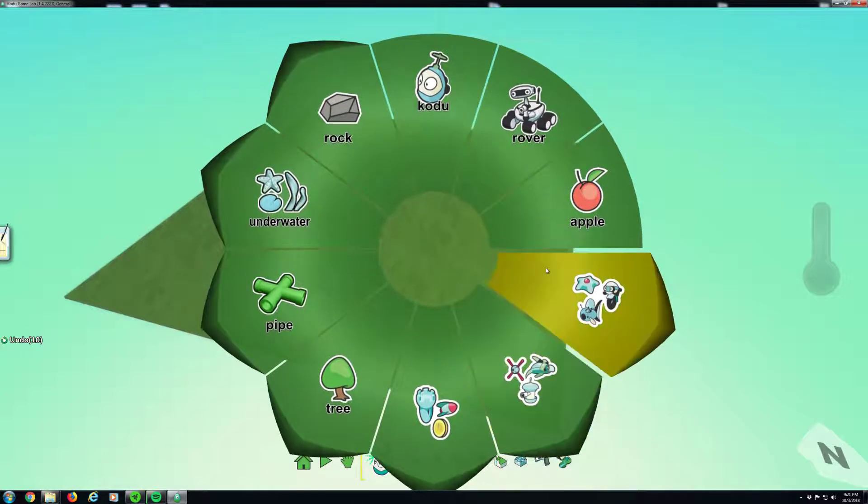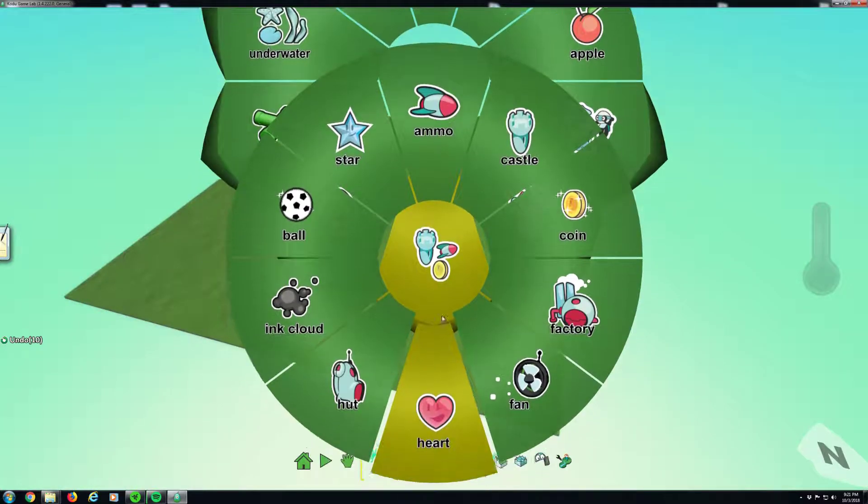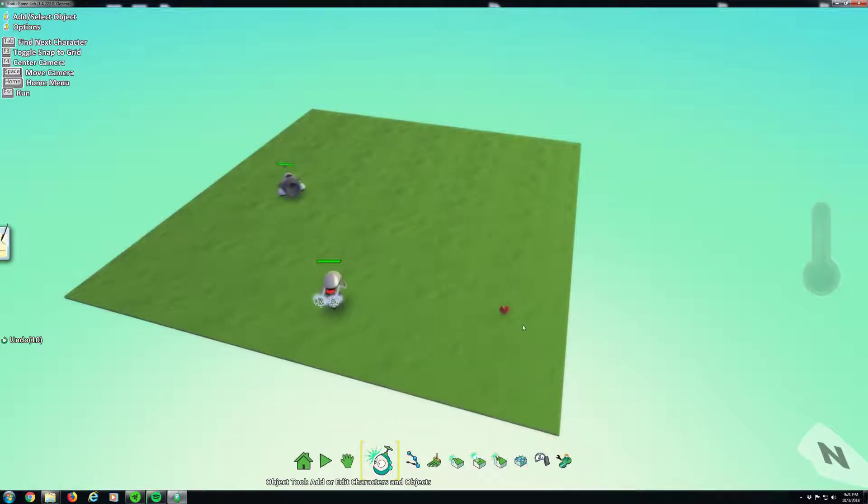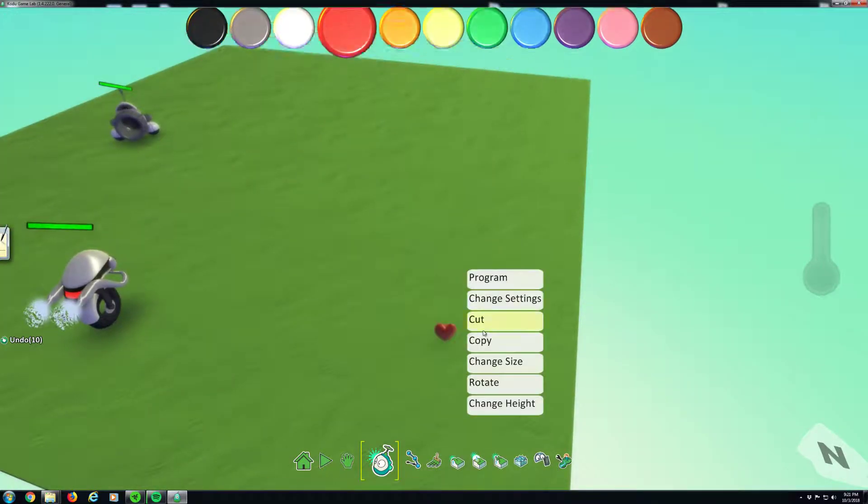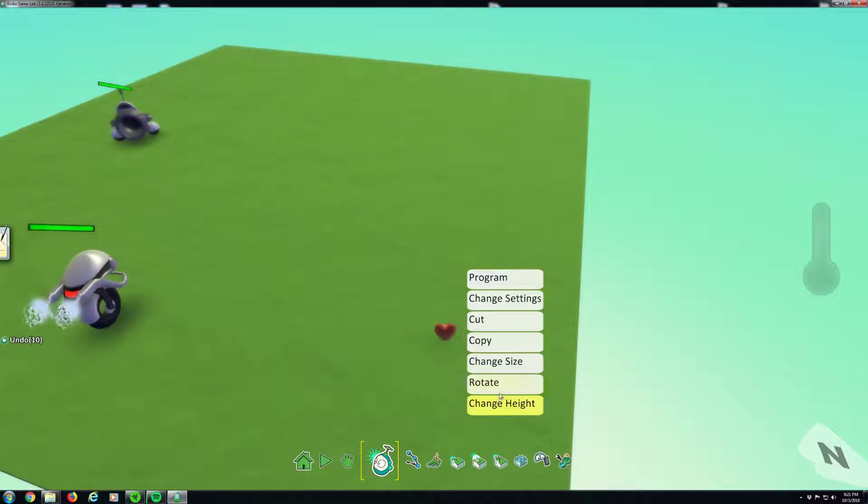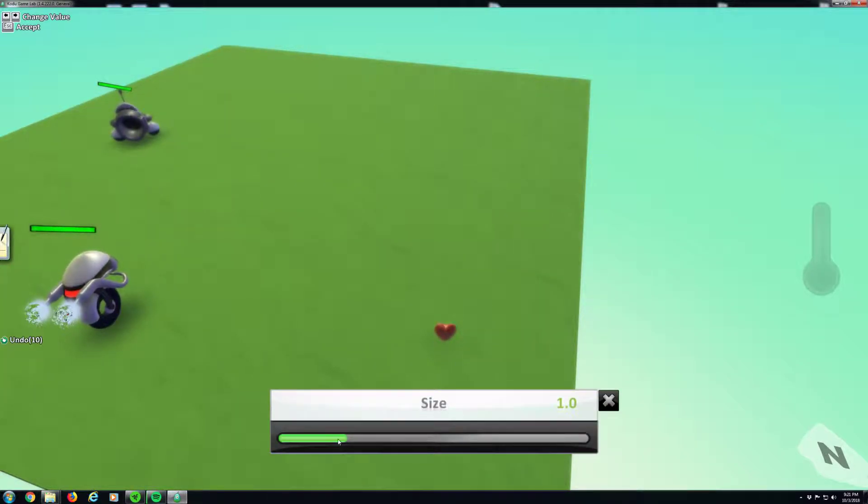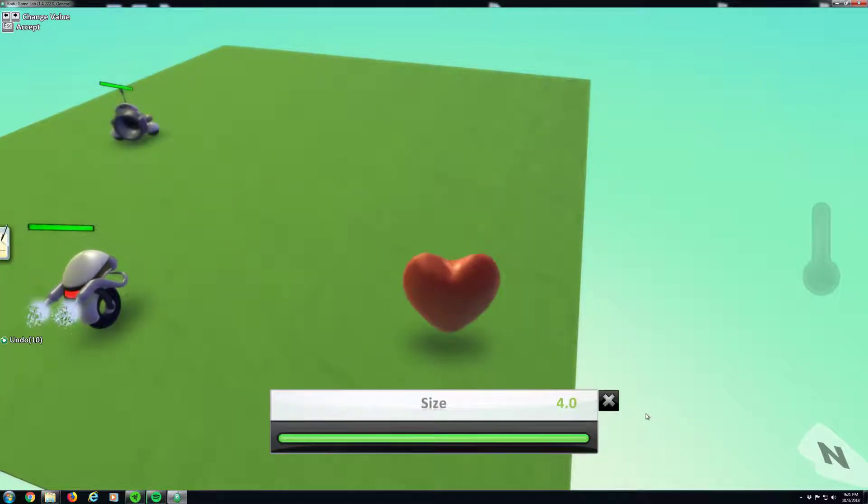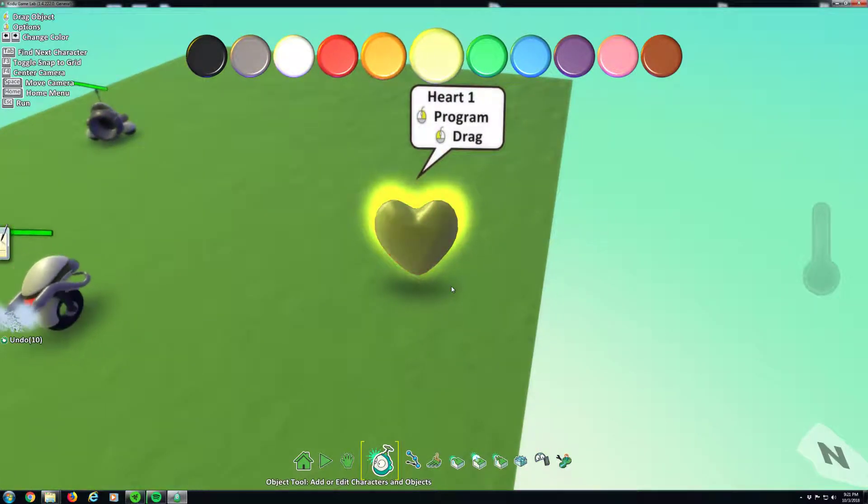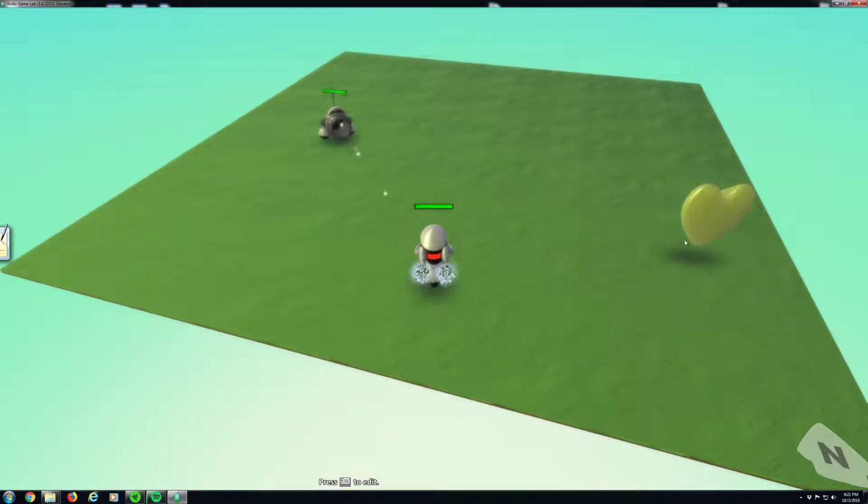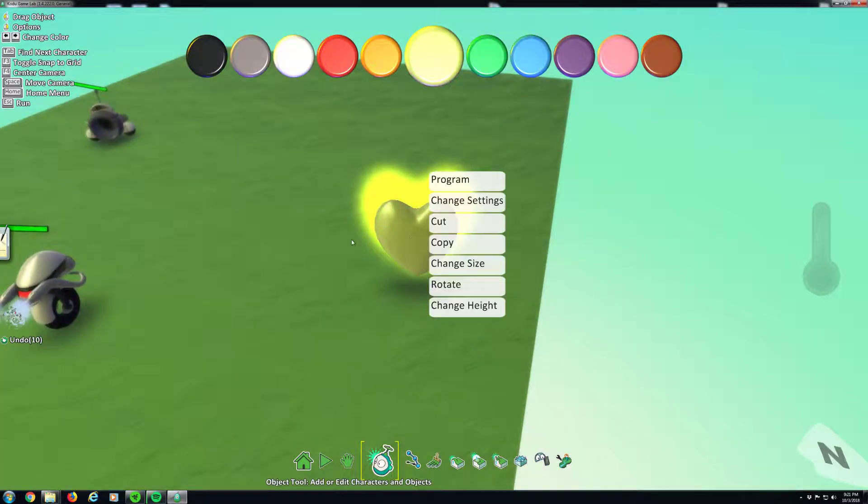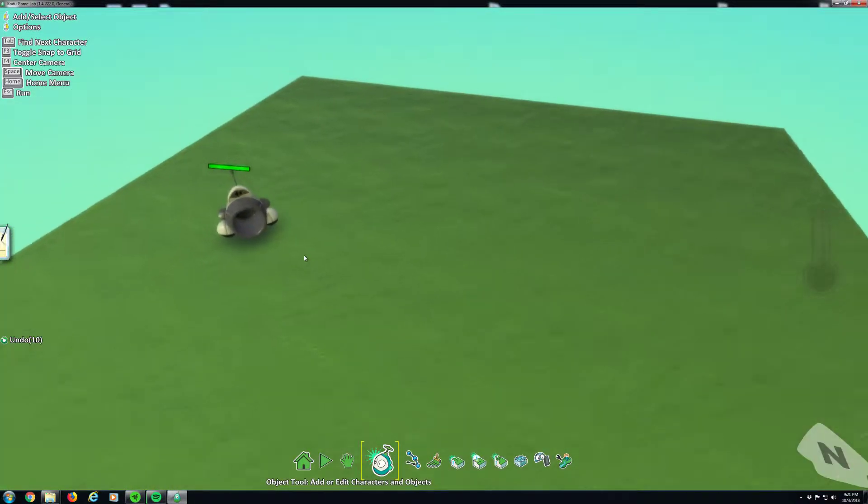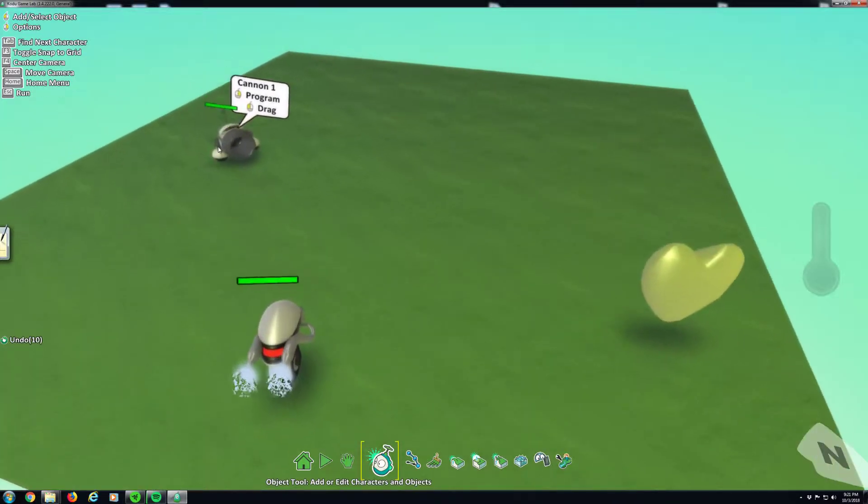So let's add in another item on the screen, and let's add in that heart again. So here it is. And just so you can see the difference, we're going to change size. Let's do a big heart, and this heart's going to be yellow. So I have a big yellow heart now.